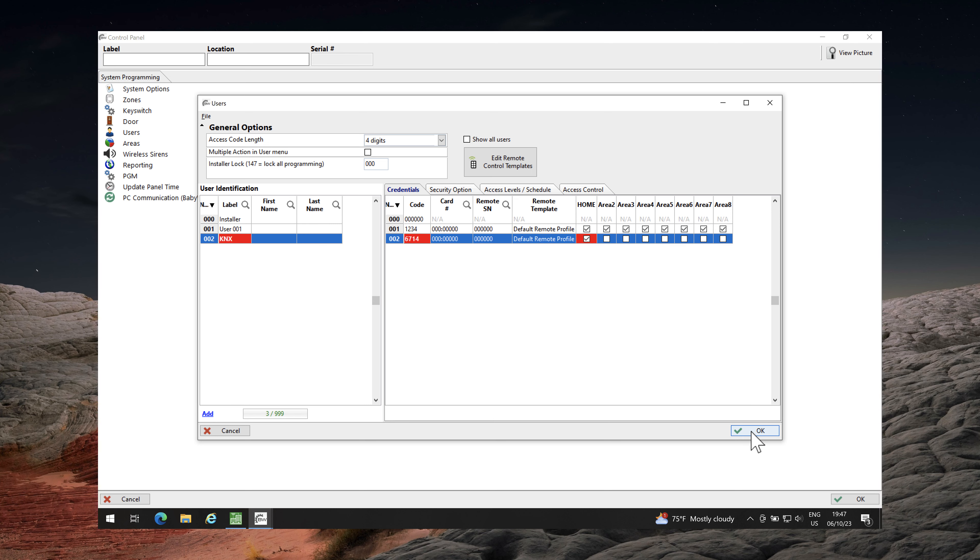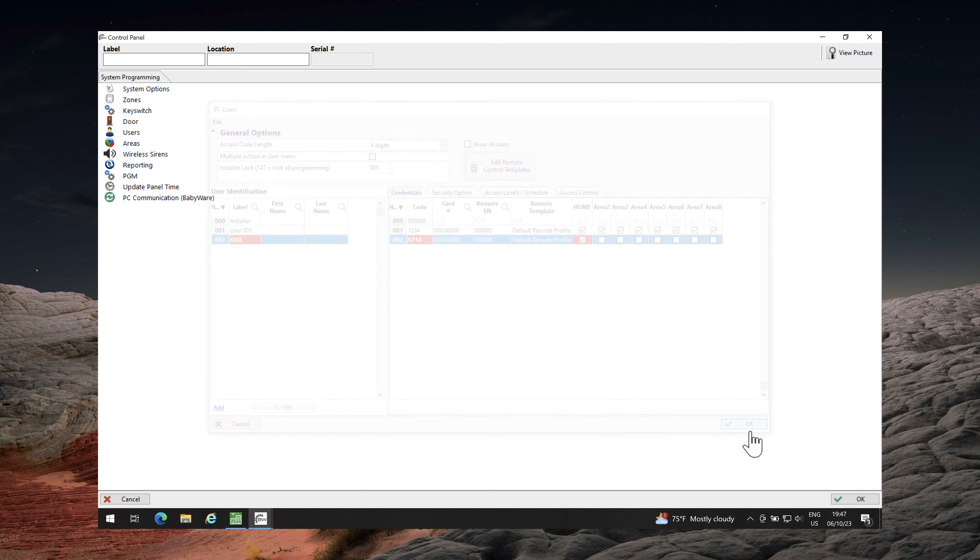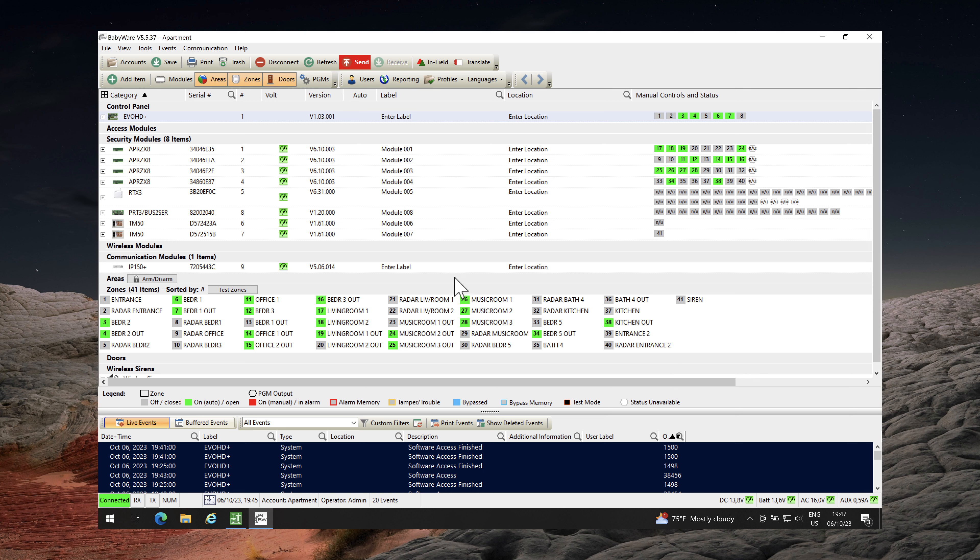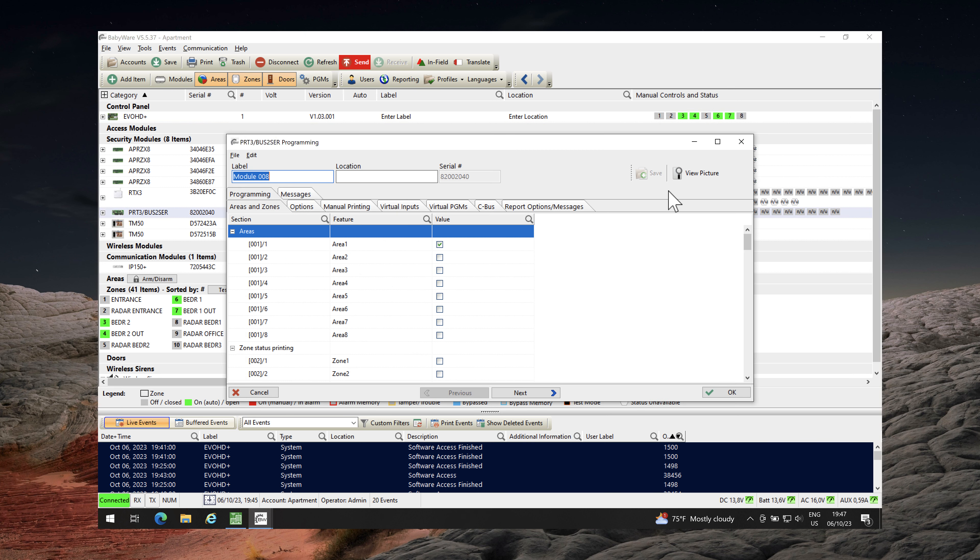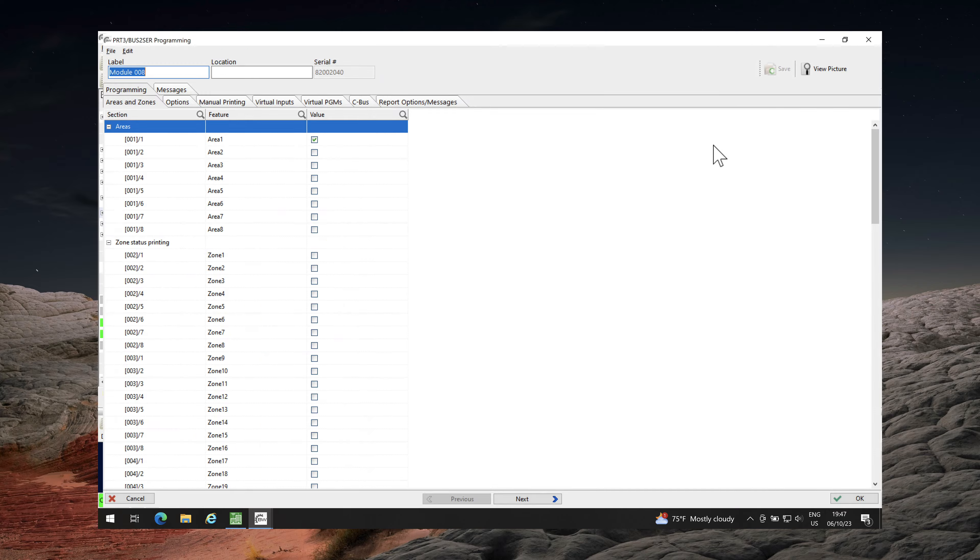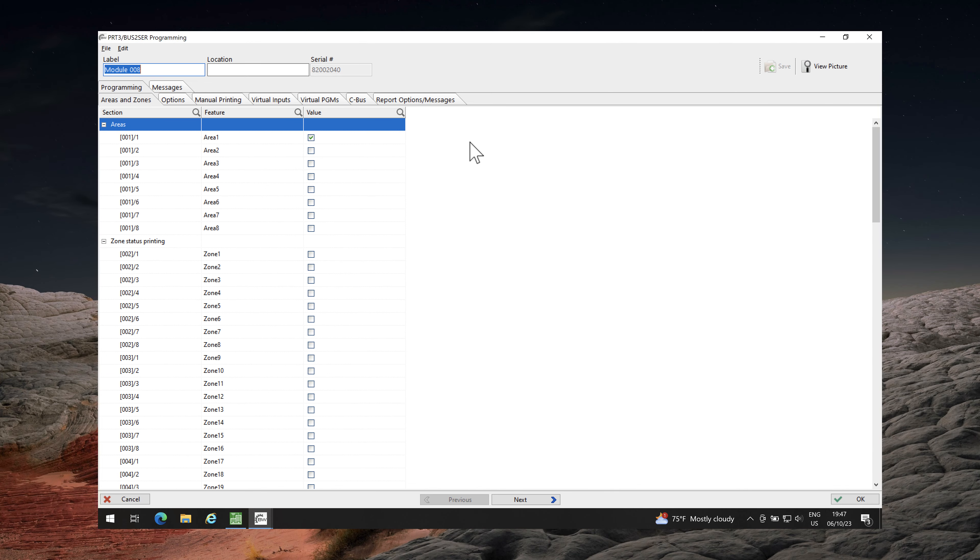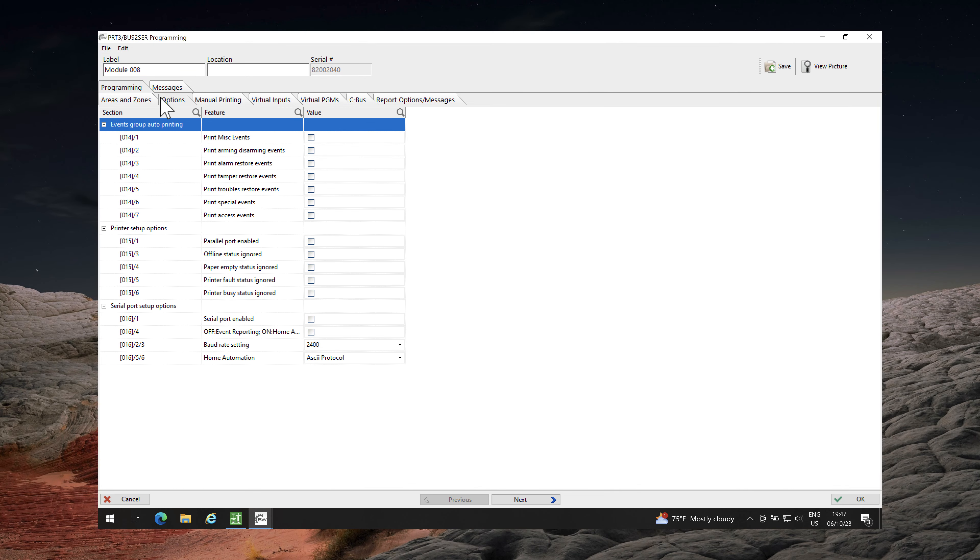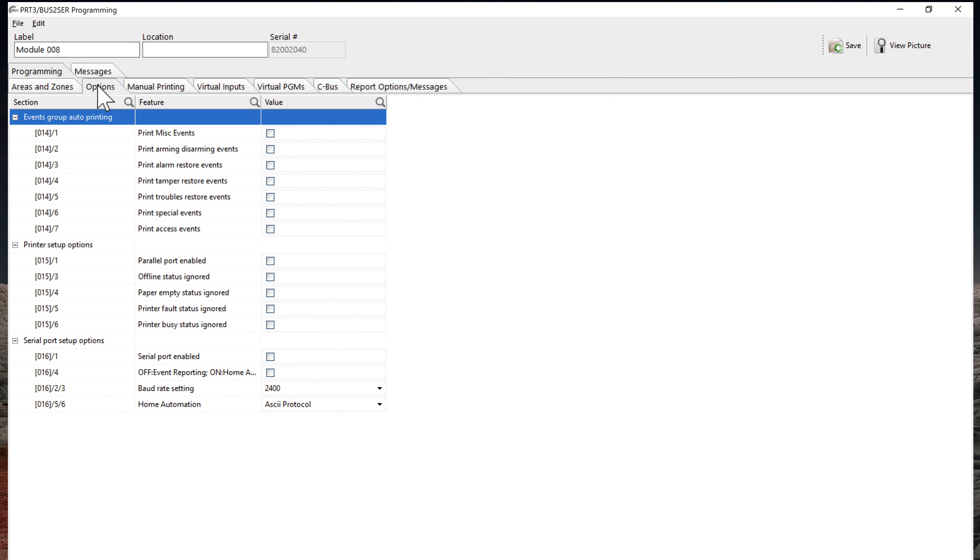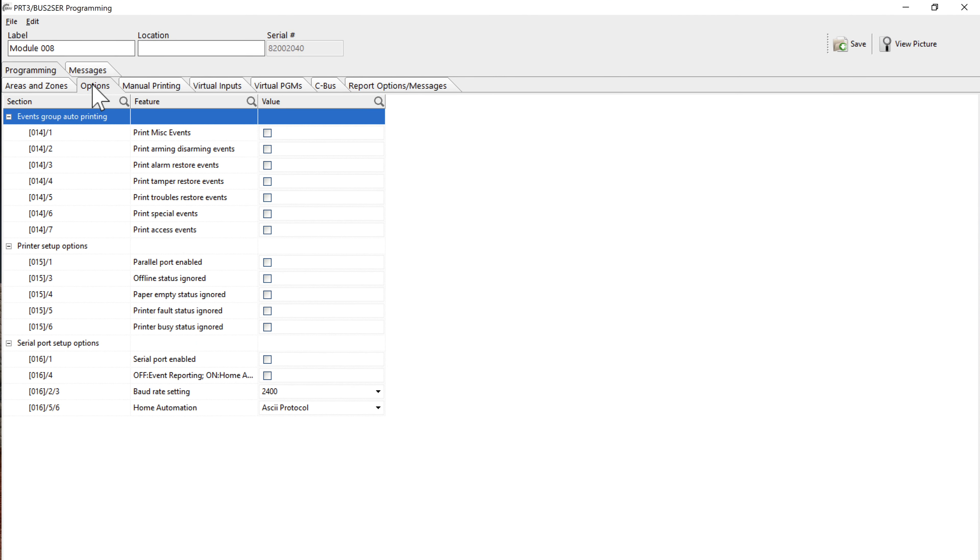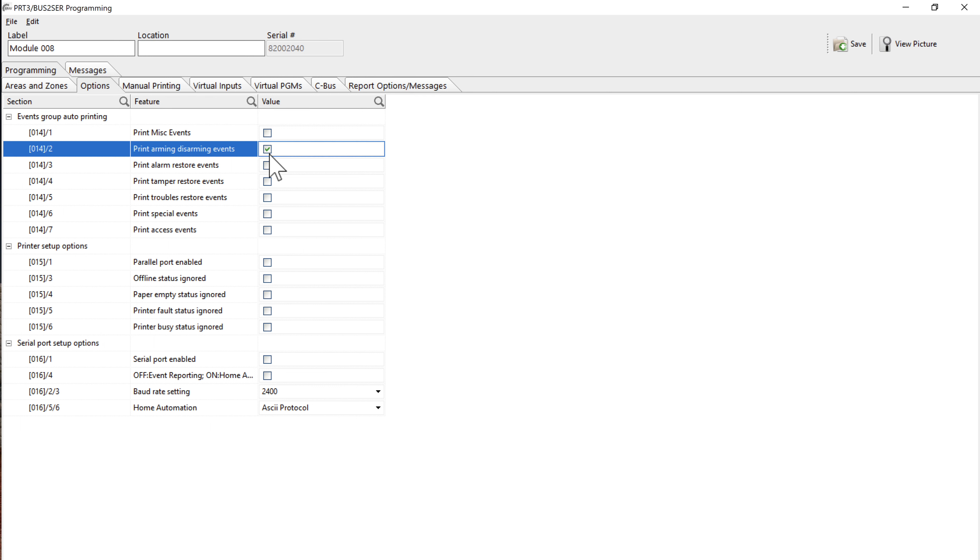When done, click on OK button. Close Control Panel window. Double-click on PRT3 module. To enable the communication with the Evo KNX module, the following options must be selected in the PRT3 configuration.